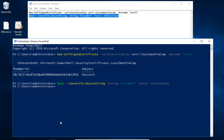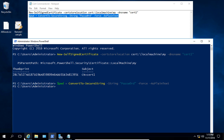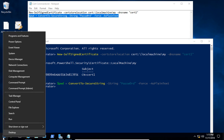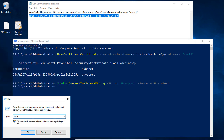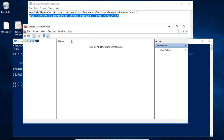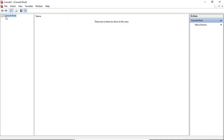Next, we need to go to Microsoft Management Console. Type in MMC from a command prompt, and that brings up our console.